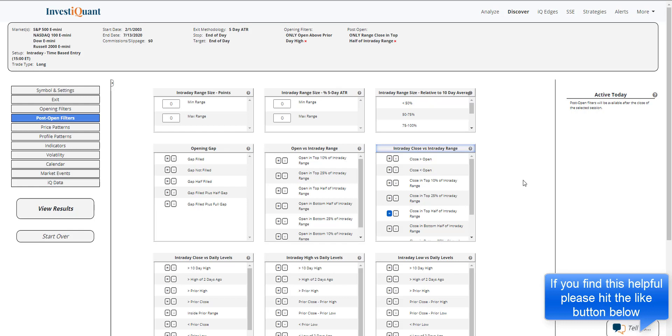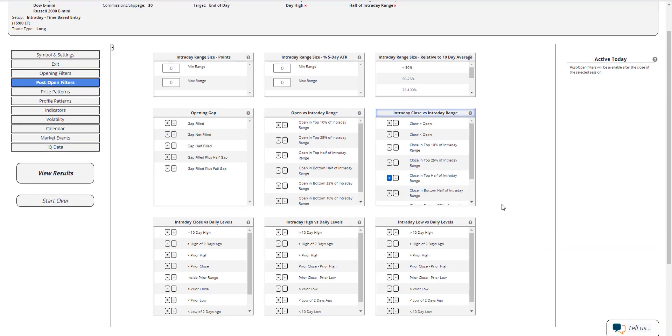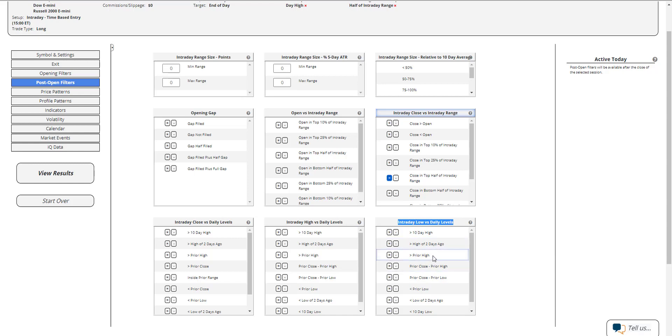And I can either do the gap is not filled, which is true, or I can do a slightly stronger variation, which is what we had this morning, where the low of the session is above the high of the prior day. And that's the one I'm going to use here. And you can do that here in the intraday low versus daily levels. So I can say that the intraday low is greater than the prior day high. So let me add that.